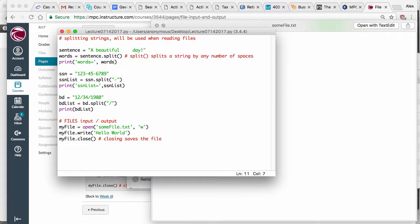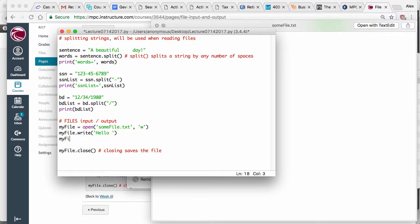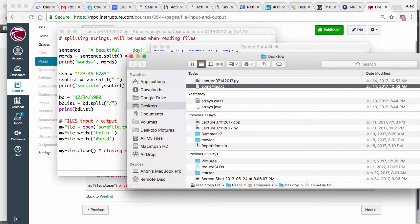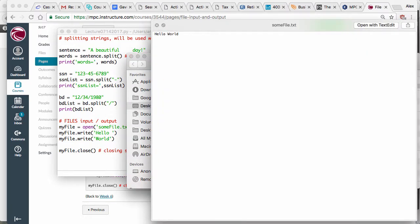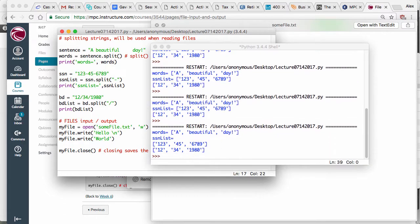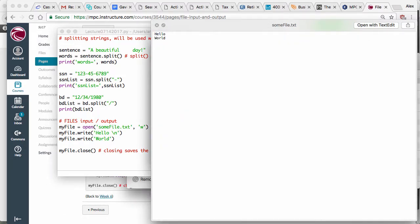Before I close the file, I'm going to add another write: 'Hello' and then a second myfile.write(). Putting these things on two separate lines does not insert a new line — it's not like print, which automatically inserts a new line. That's not how write works. If you want to insert a new line, you use backslash n. Run this thing, look at the file, and now it's on two separate lines.